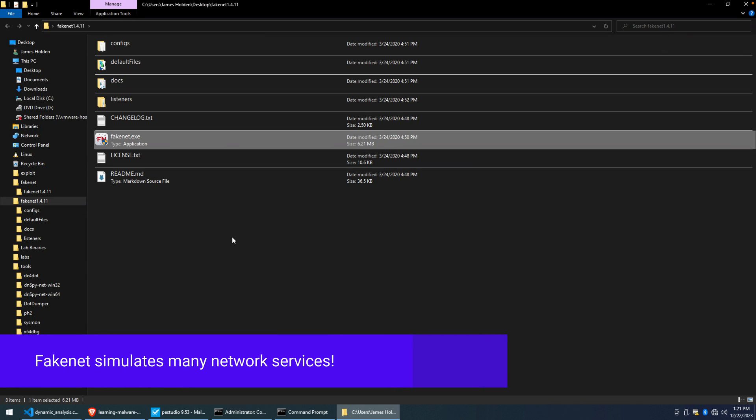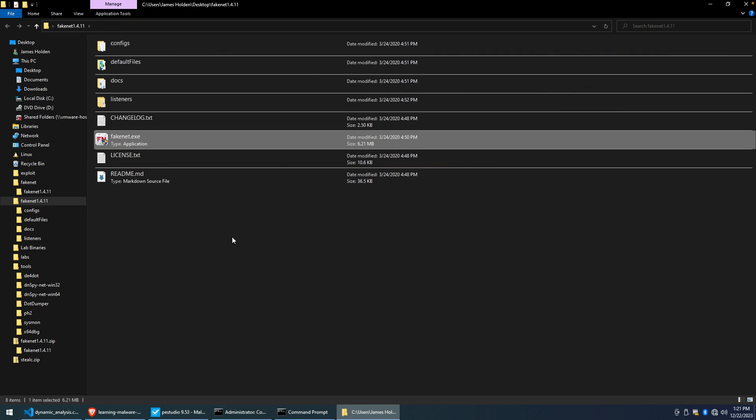So the gist of it is that FakeNet, once we run it, it will provide basic network simulated services. It will respond to DNS queries, providing as the answer to the DNS query the IP of the local host. It'll have different listeners to allow for connections then to be established over TCP, UDP requests, things like FTP and SMTP.